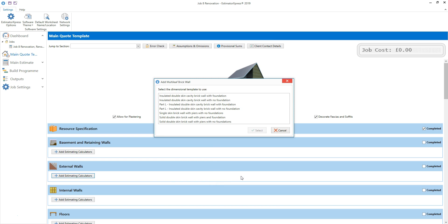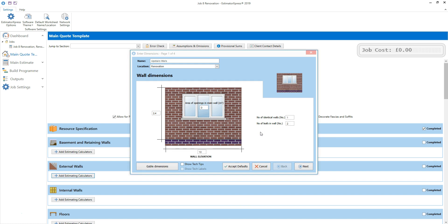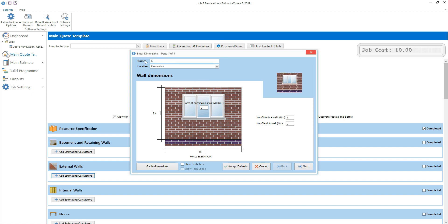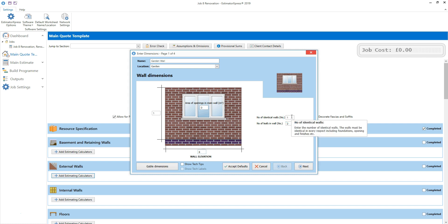Now select the appropriate dimension or template. I'm going to select the solid double skin brick wall with piers and foundations. The dimensions wizard for the wall pops up. Start by changing the worksheet name and location if you wish. I'm going to change the name to garden wall and the location to garden. If you set the location as you estimate each element of the job, you can then create a quote which groups the information by location. Now review the dimensions of the wall. Enter the wall height, noting that we enter the linear dimensions in metres. I'm going to set the wall length to 8 metres and leave the area of openings set to 0 as there aren't any openings in this garden wall. I'm building one wall with these dimensions so I can leave the number of identical walls set to 1. This is a double skin wall so the number of leaves is correctly set to 2. Click next to see the next screen.